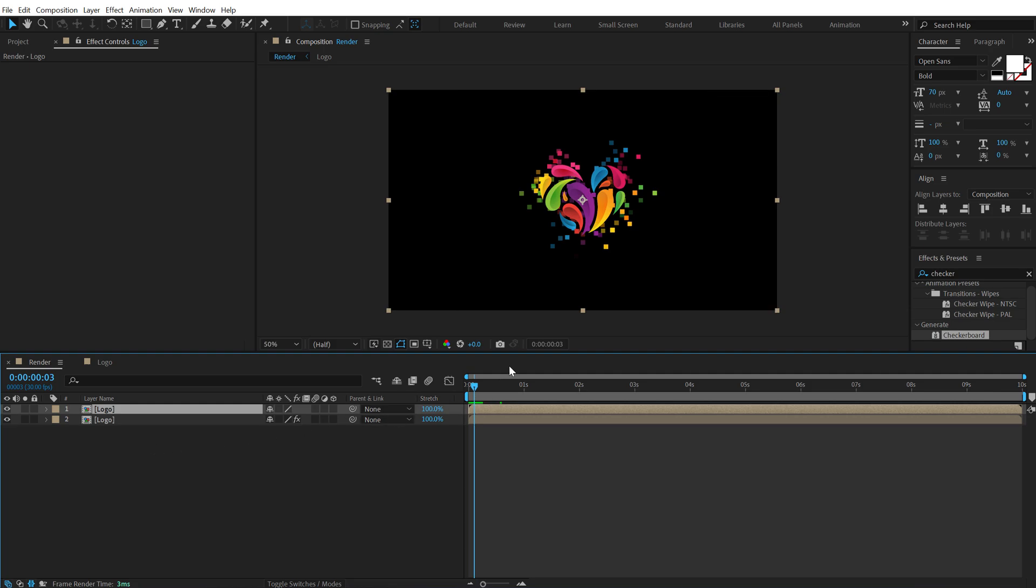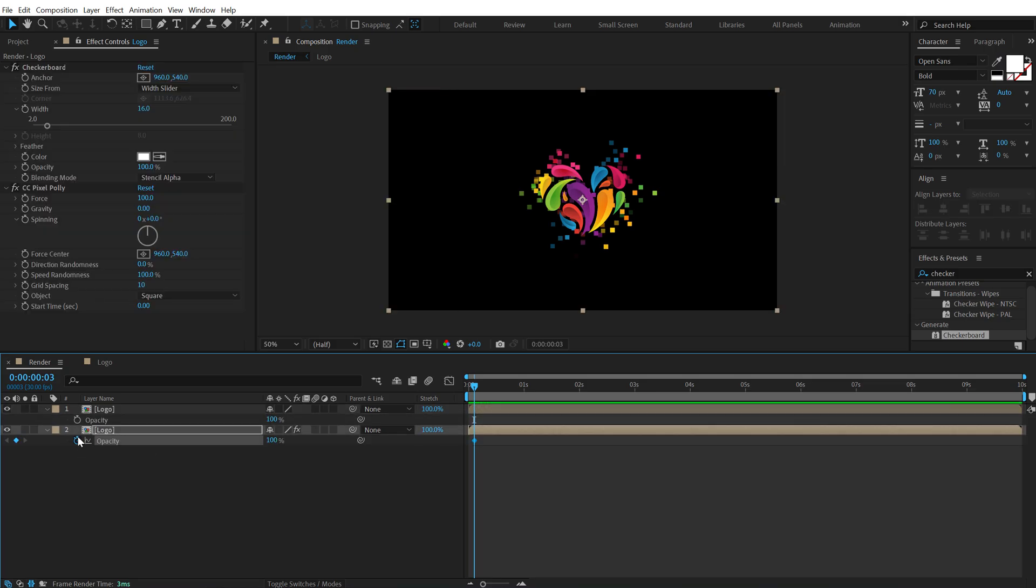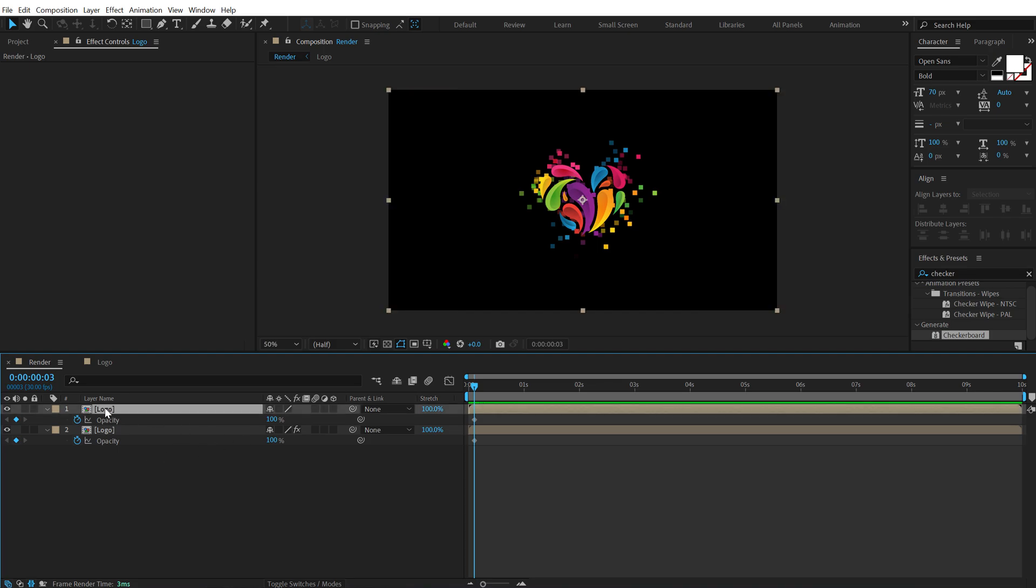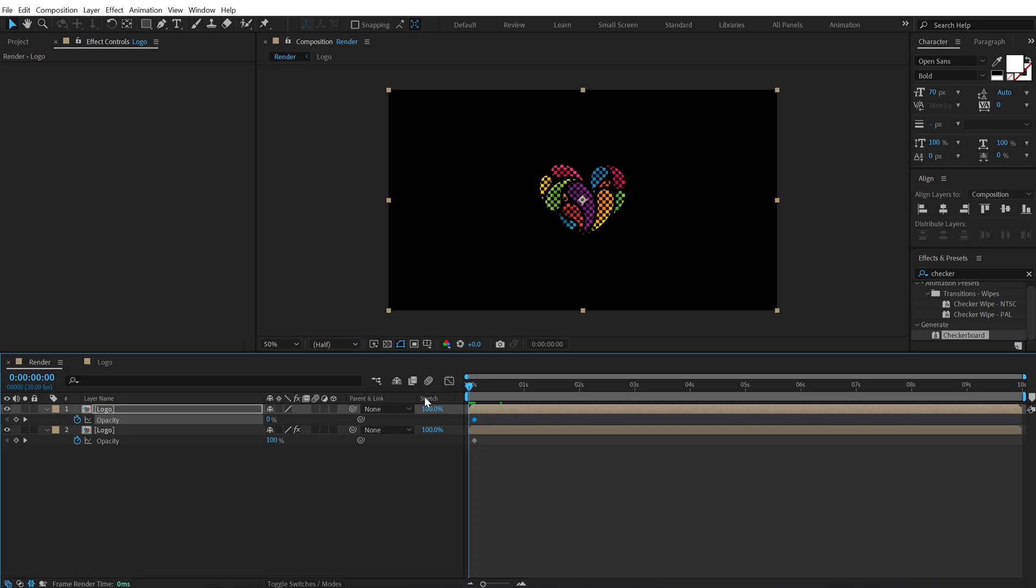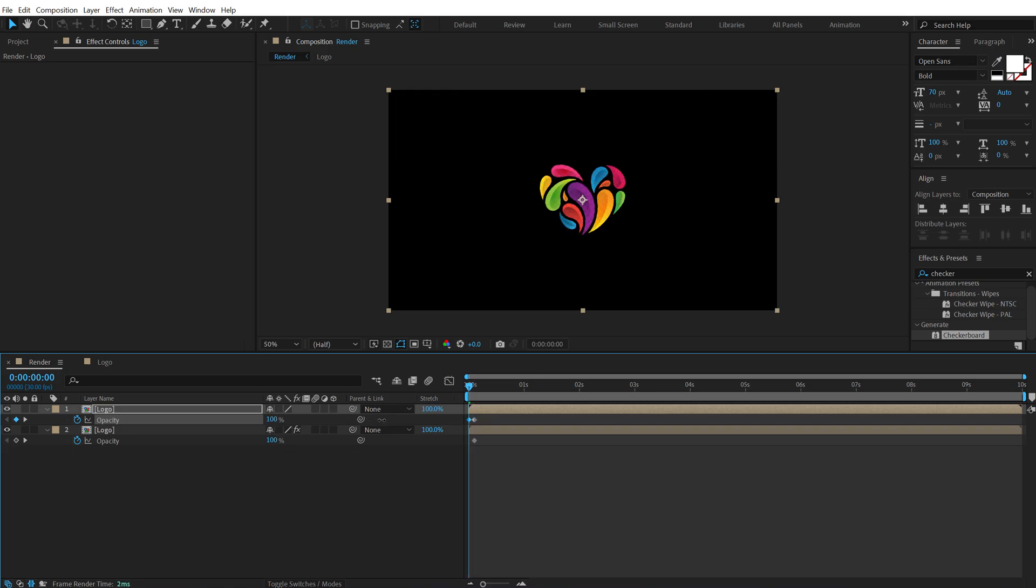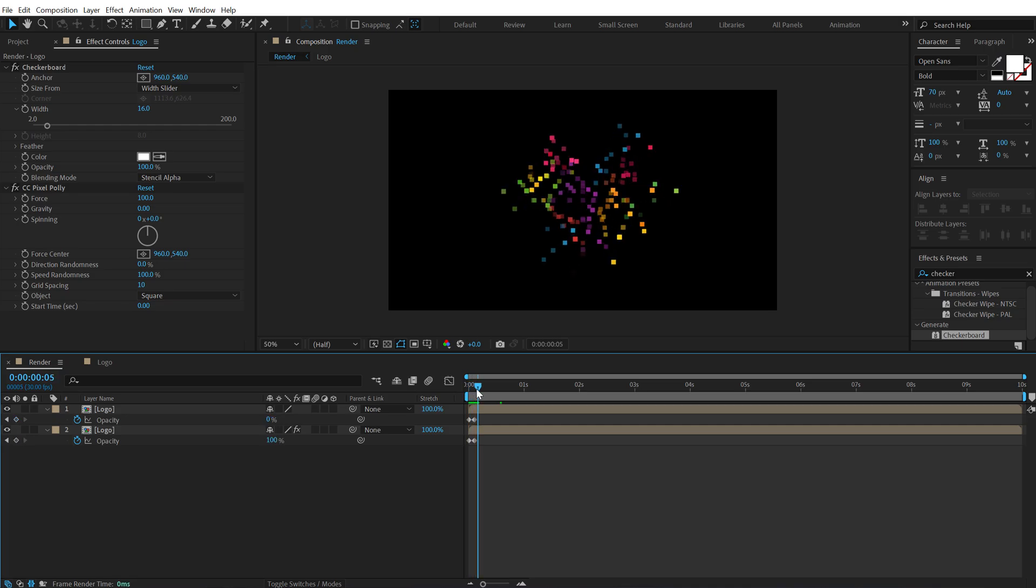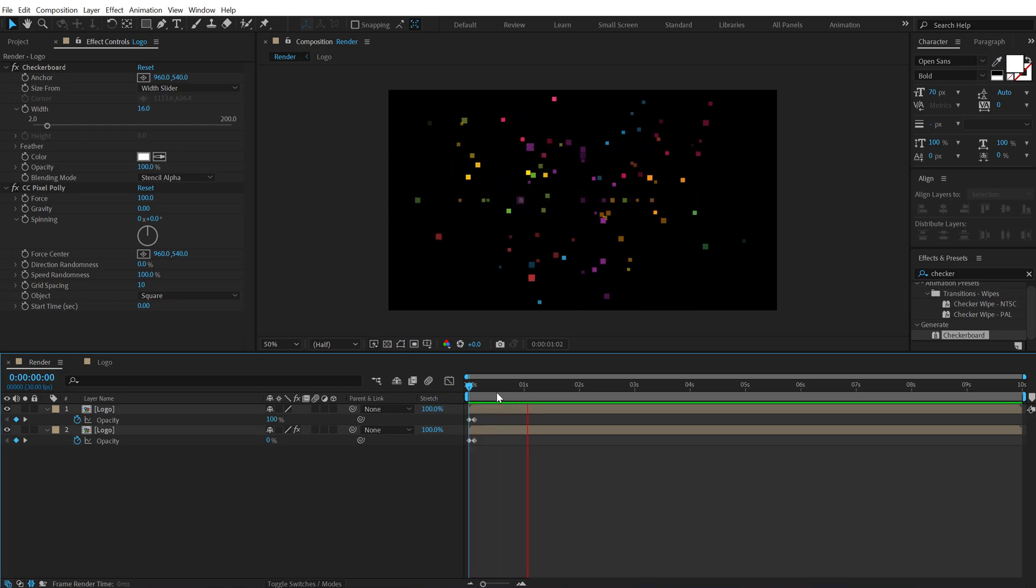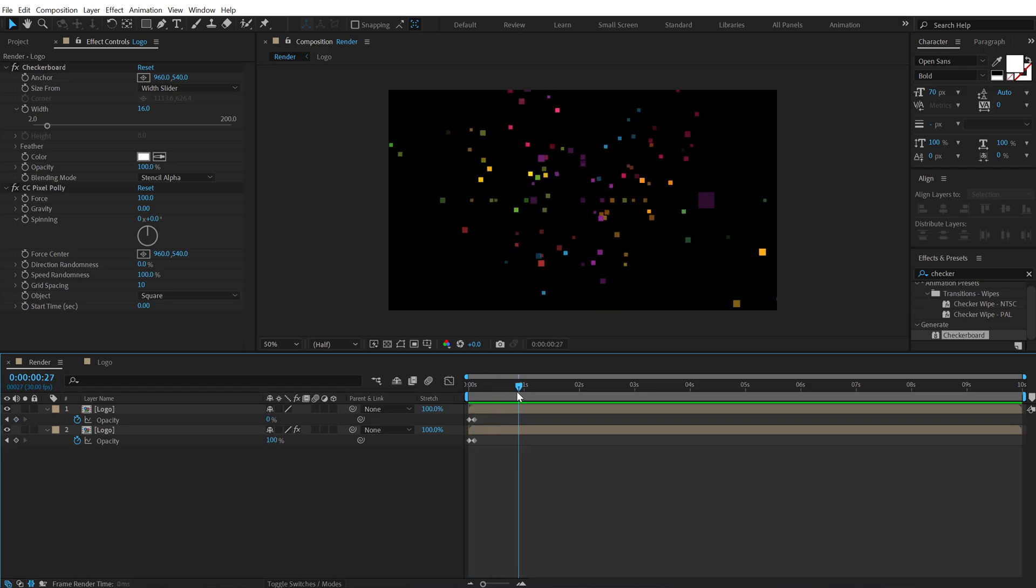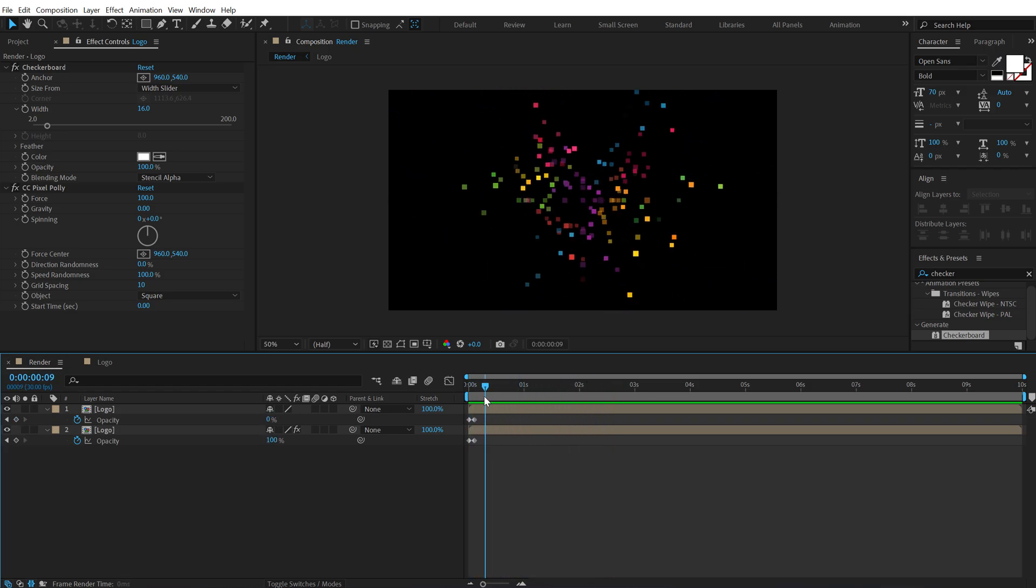So I'll go right over here. Select both of these layers. Hit T to bring down the opacity. Create a keyframe on the opacity. Set the first layer opacity to zero. Then go at the very start. Set this to 100 and set this to zero. So now we have something like this. A nice bursting animation. Pretty cool.